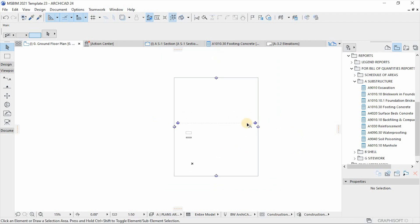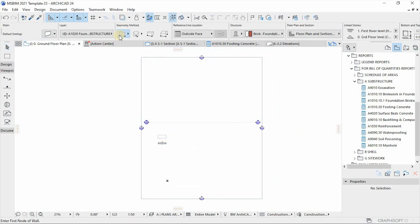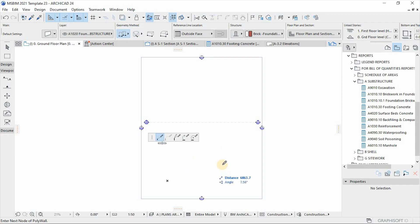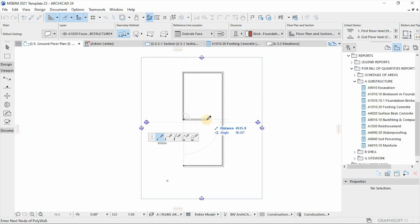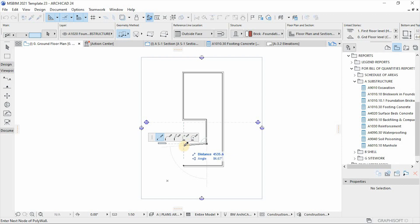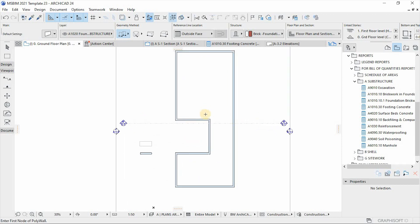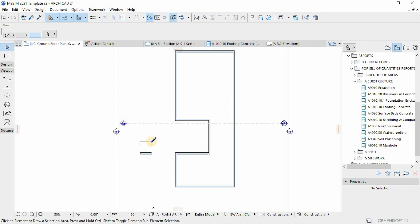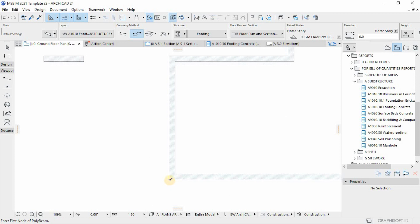There we go. Let us quickly sketch or draw or model a quick foundation. This is just a foundation wall.